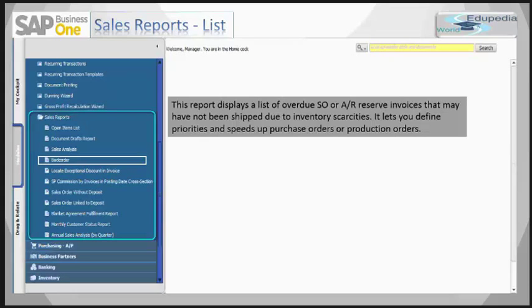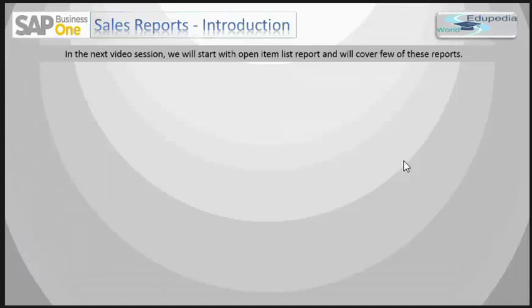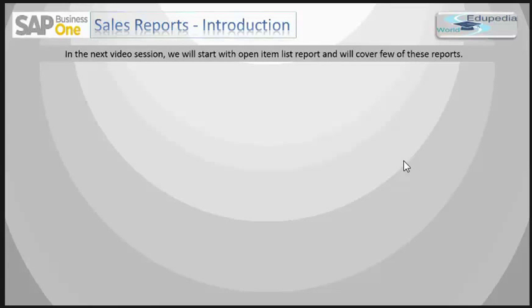There are some query reports as well which we will try to see in coming sessions. In the next video session, we will start with the open item list report and cover a few of these reports. We will see how the sales analysis graph looks like, what are the settings within the sales analysis report, what are the different options to view the analysis in graphical mode, bar chart mode, or pie chart mode, and other things as well.